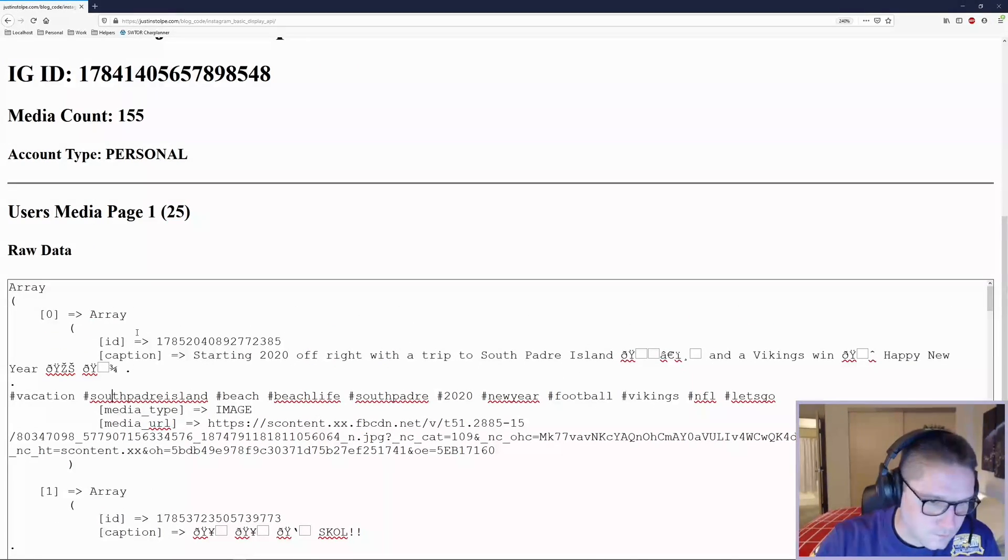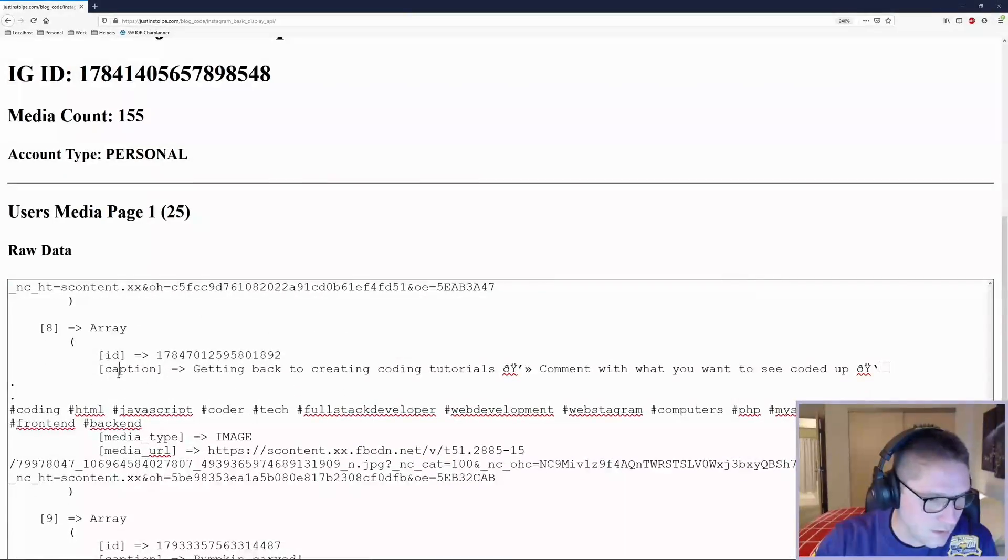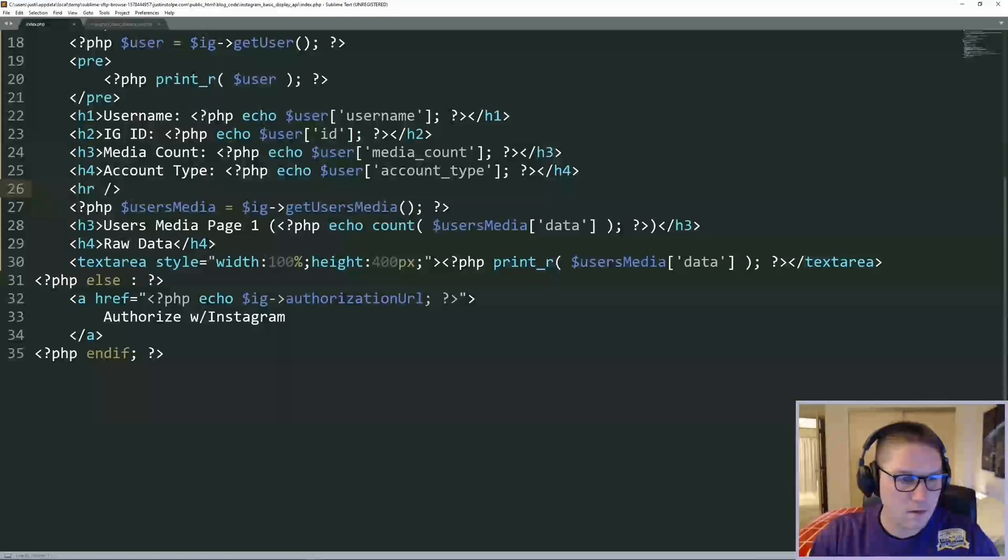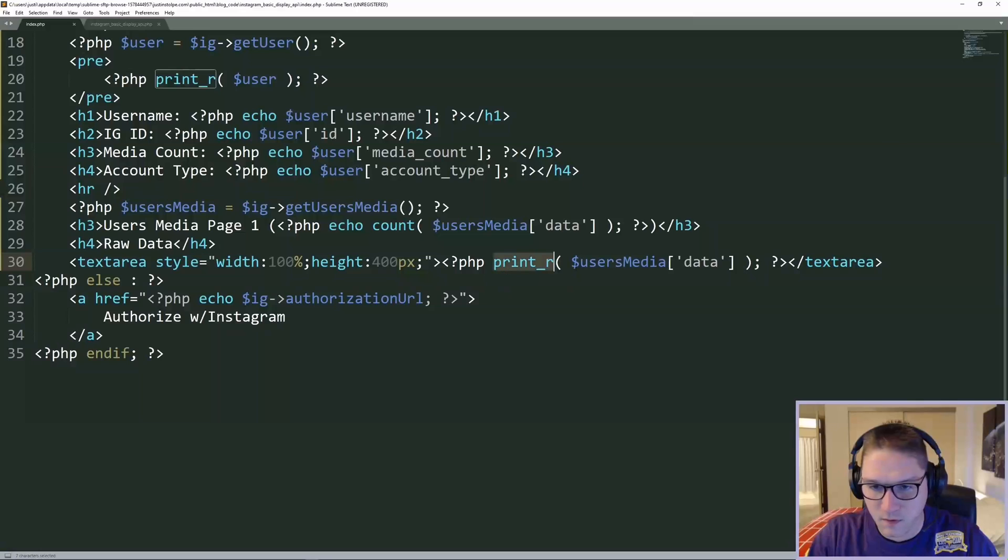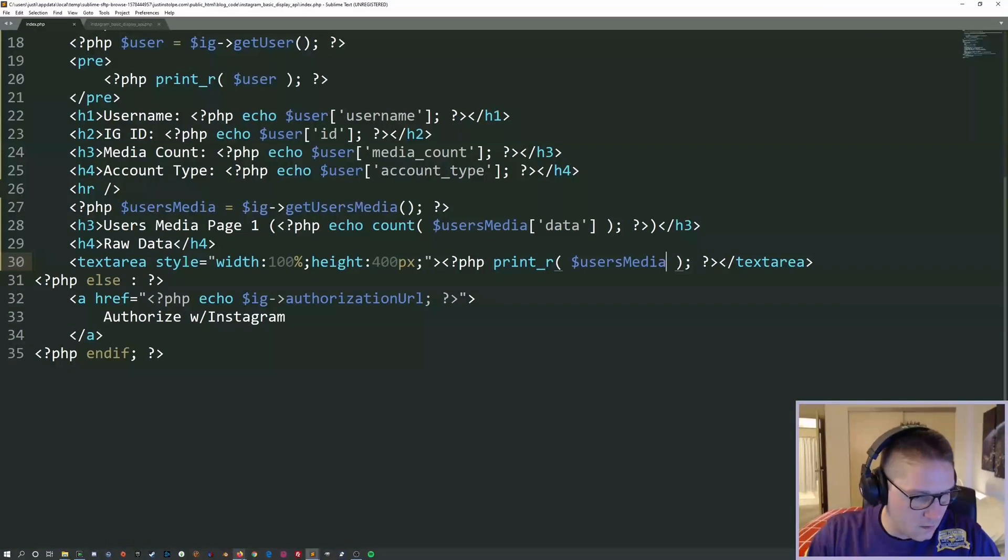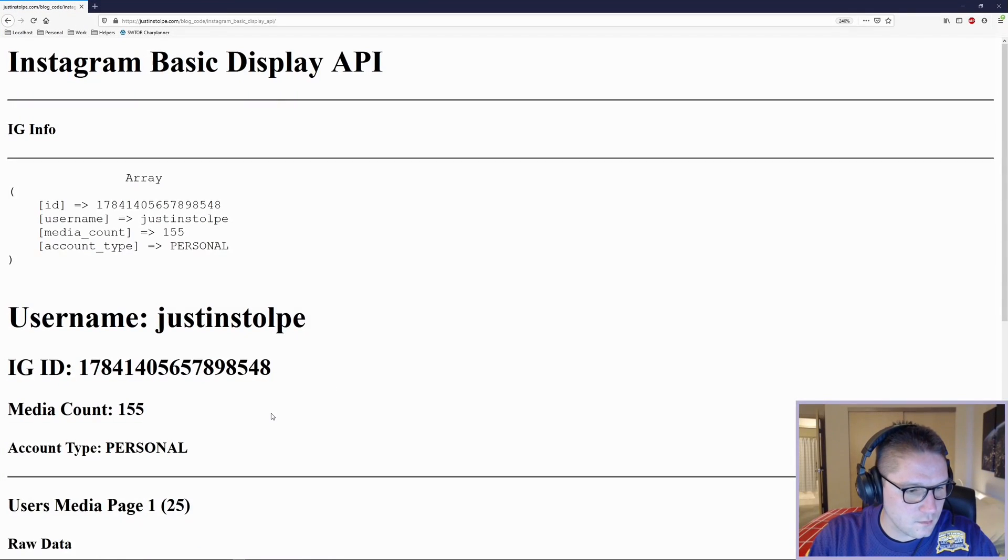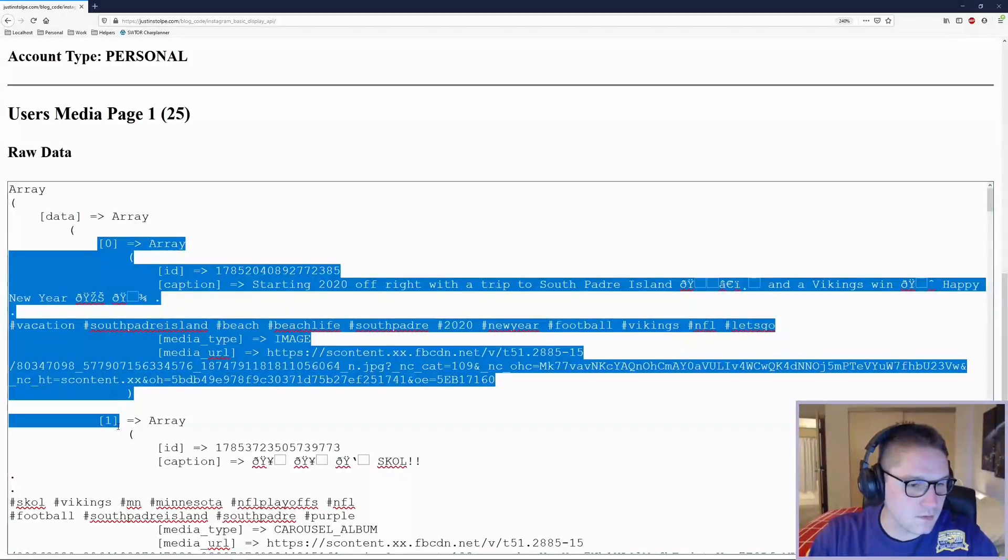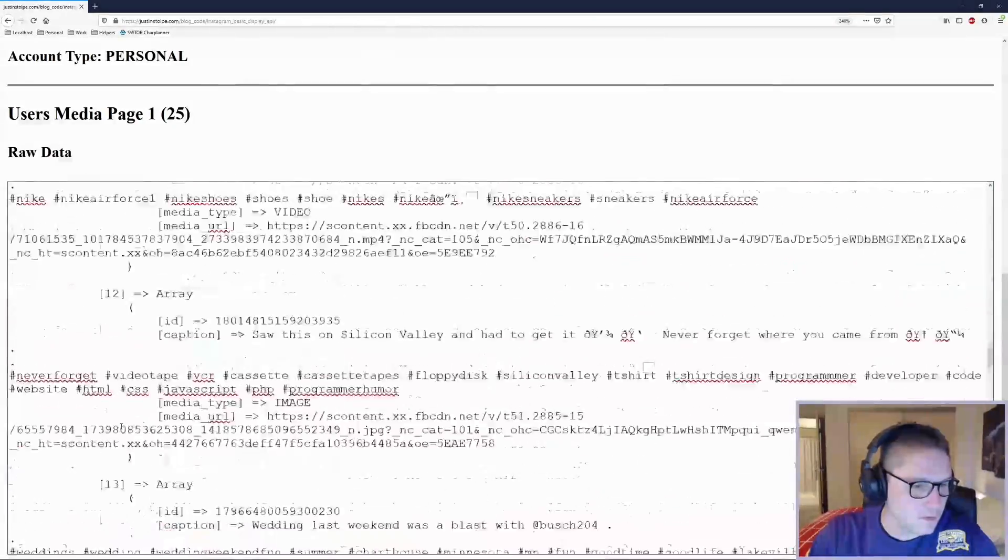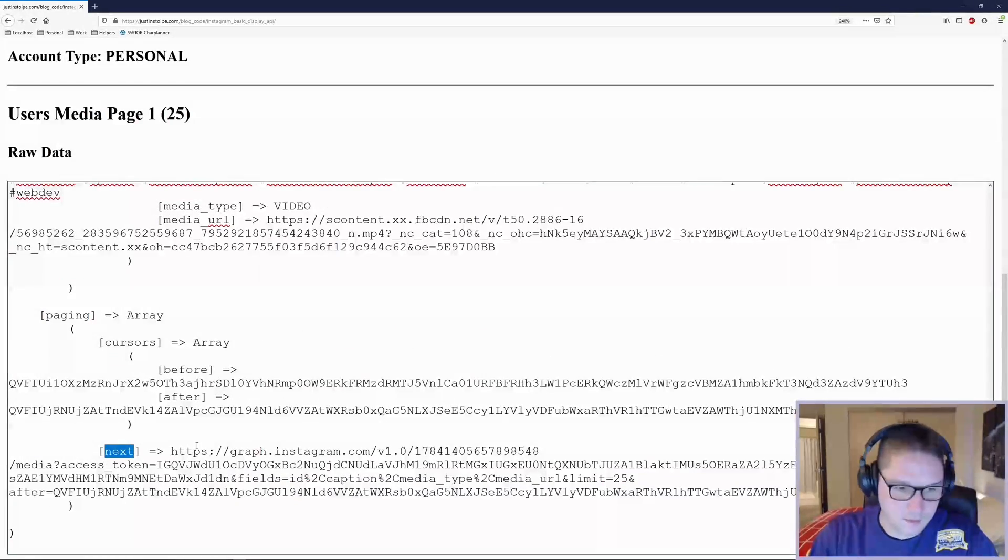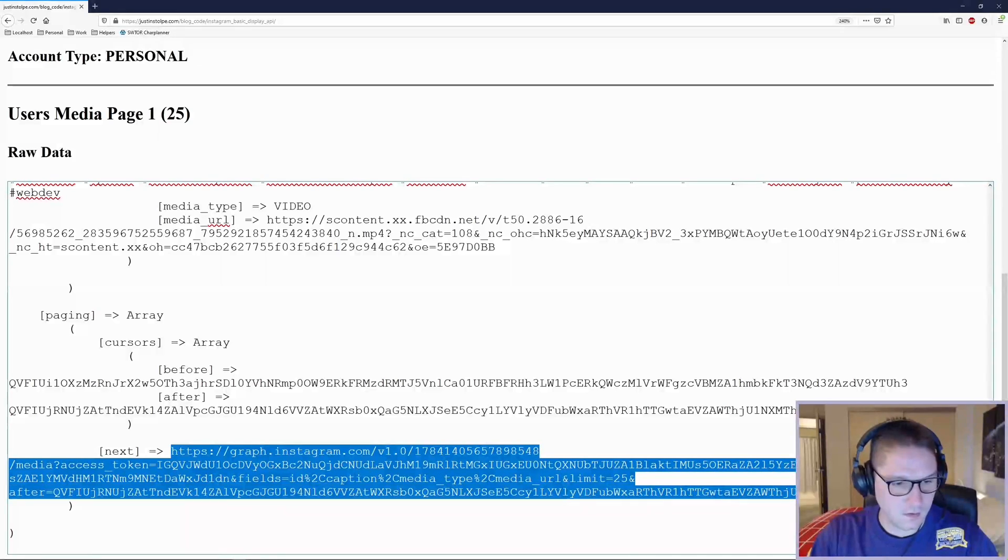So we got page 1 25 raw data, and we have 25 posts. They all contain an ID, caption, media type, and media URL. Actually, in the text area we want to print out everything, not just the data, because we need to see the paging array that comes back in the response as well. Refresh my page. There we go. Now we have our data array, which contains 25 posts, and at the bottom we should see a paging array. There it is, paging, and we have our next URL. This URL will give us our page two.